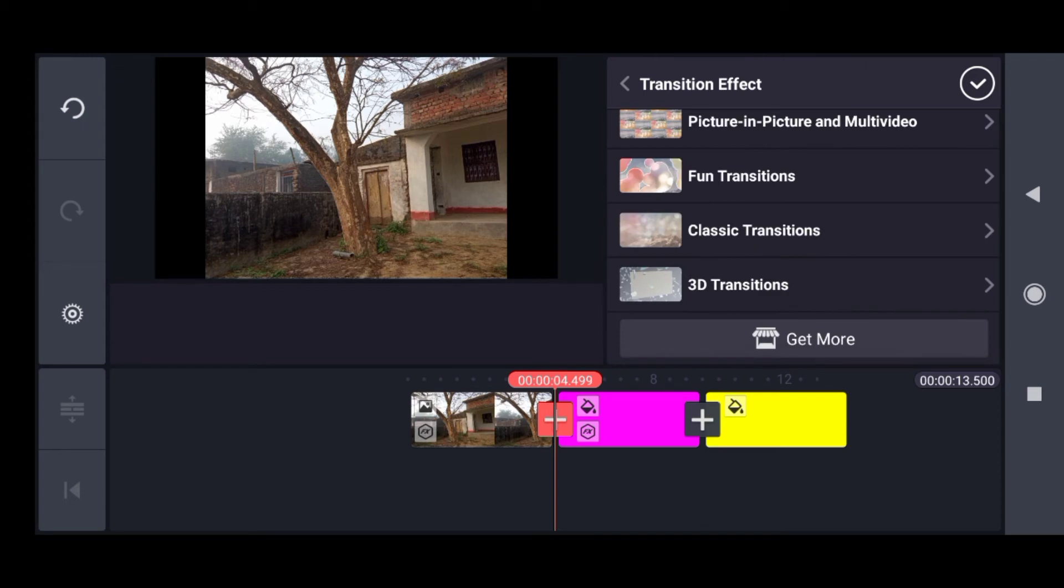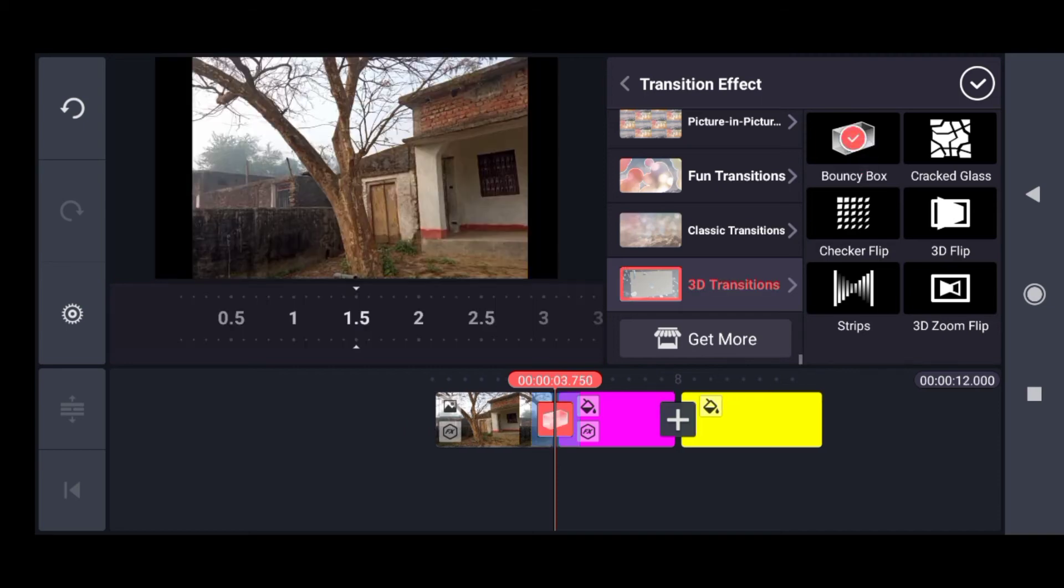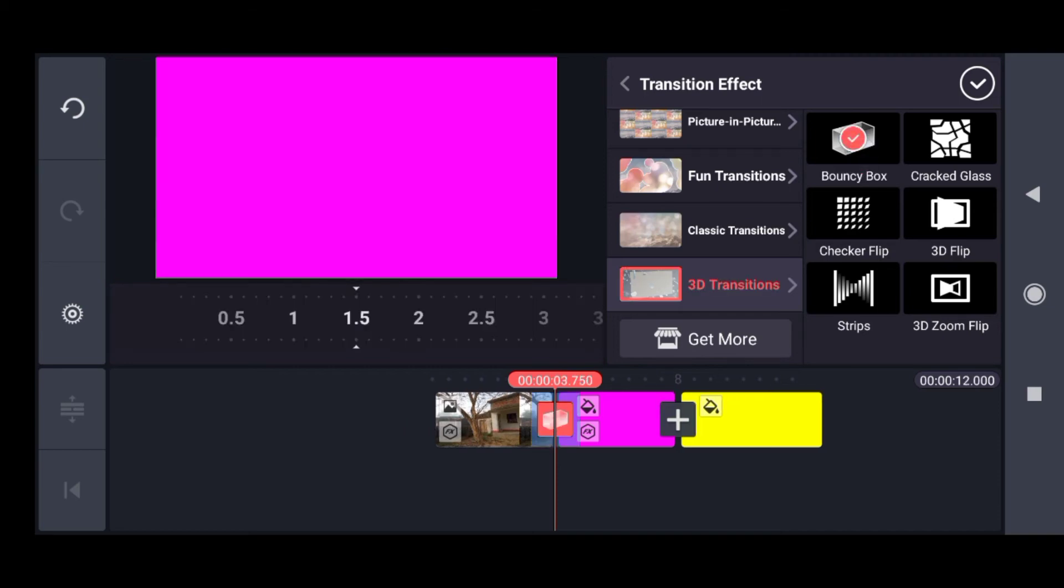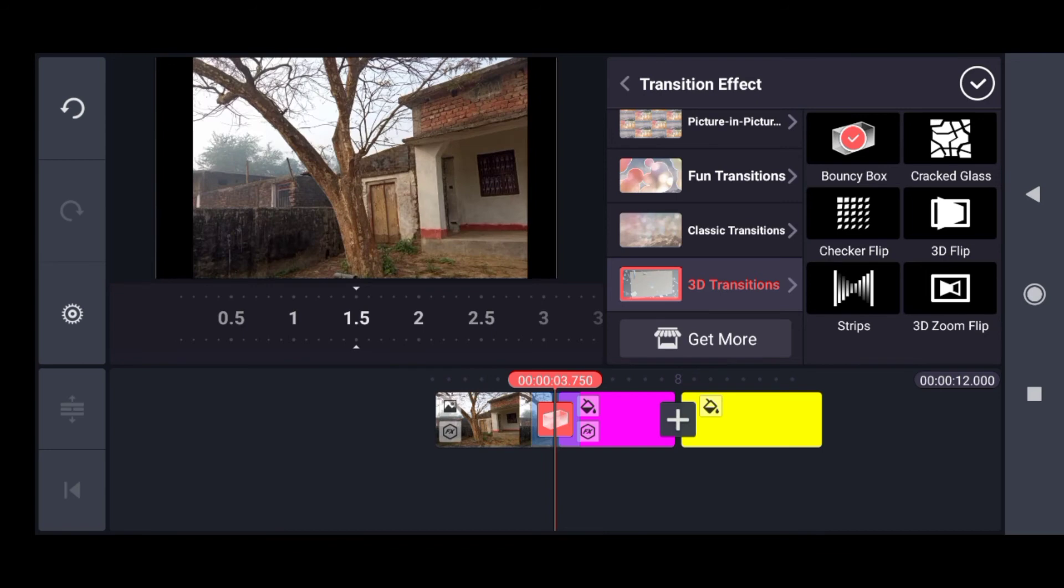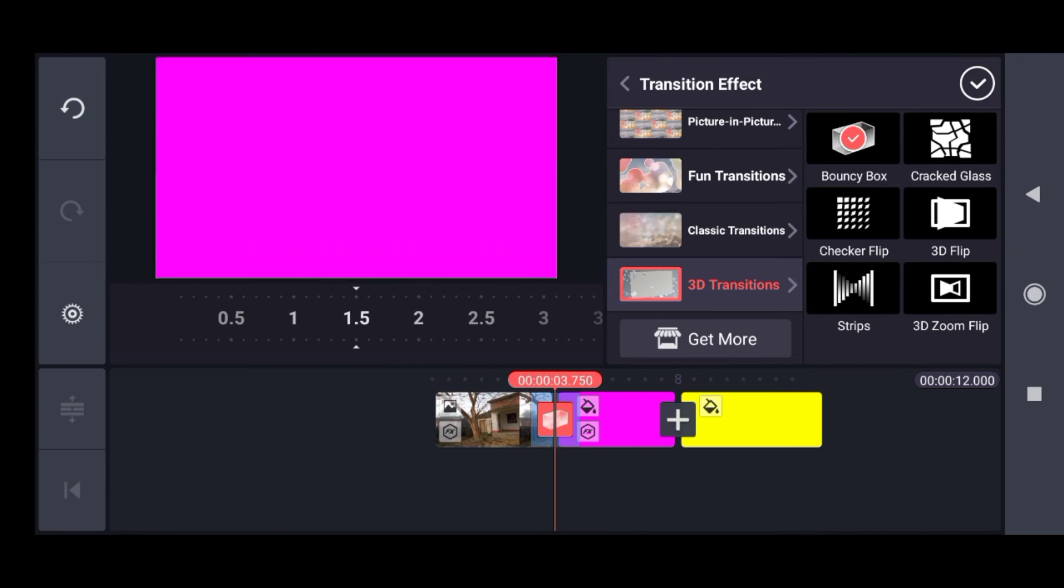Let me show you the 3D. When I click on the 3D transitions, I get these many number of transitions that I can use. First one being the bouncy box. So let me select this one. So you see how the first clip dissolves into the second clip using this transition.